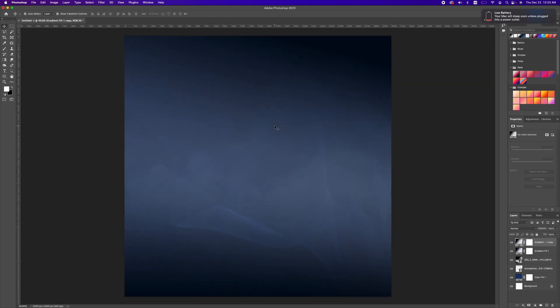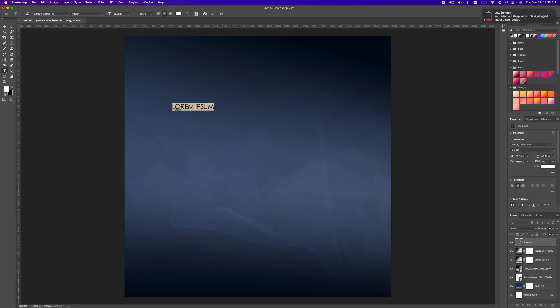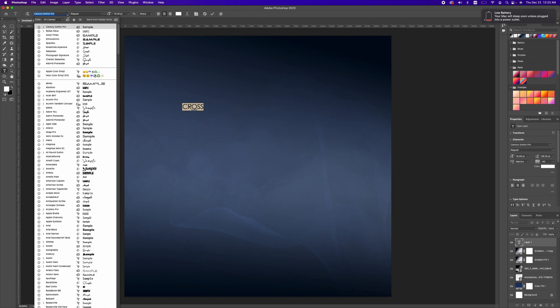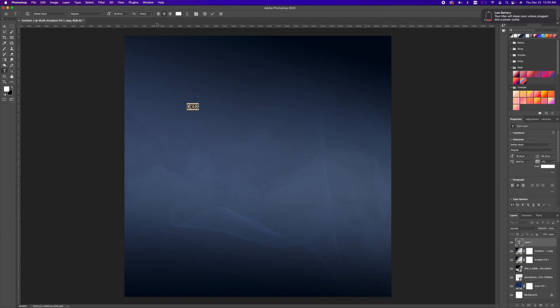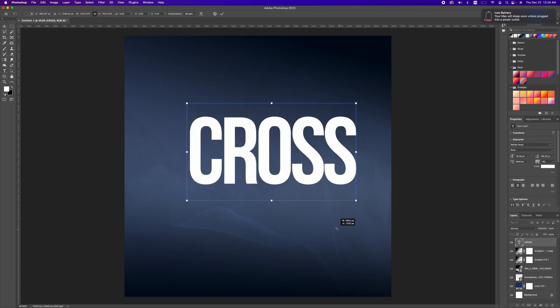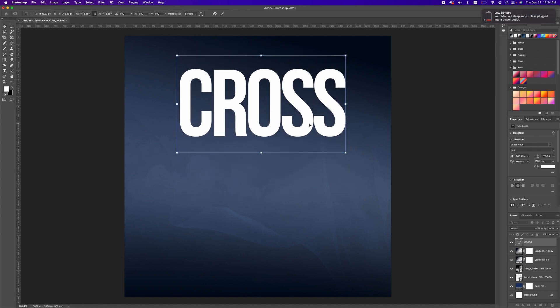Now that we have our background set, we want to begin typing in our text. Pick up the font tool and type in the word 'cross.' Highlight it and change the font style to B Bus and the style to bold. Pick up the move tool and scale and set this in place.